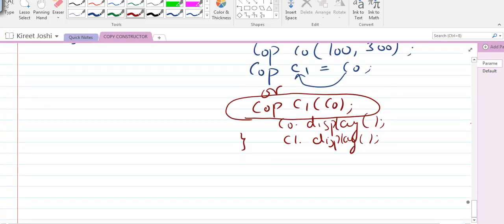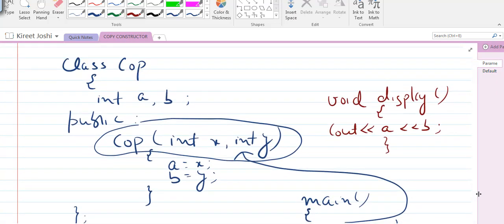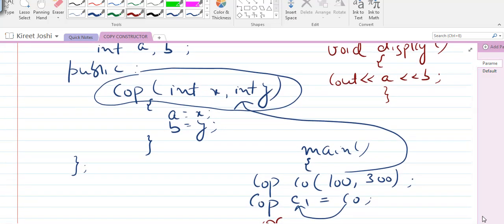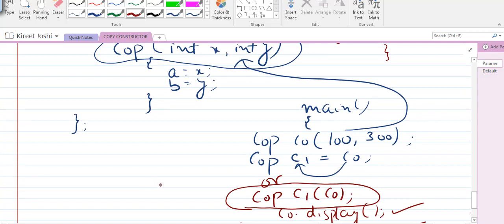100 and 300 for co comes from the parameterized constructor, and 100 and 300 for c1 comes from the copy constructor being invoked. So the implicit invocation of the copy constructor takes place — we have not written any code manually for it, yet the compiler creates the code in the background. This is an implicit copy constructor being called.